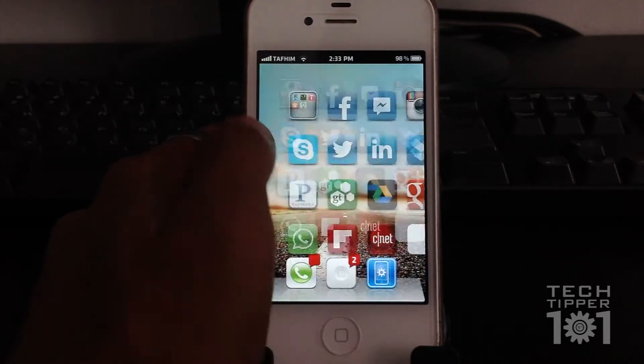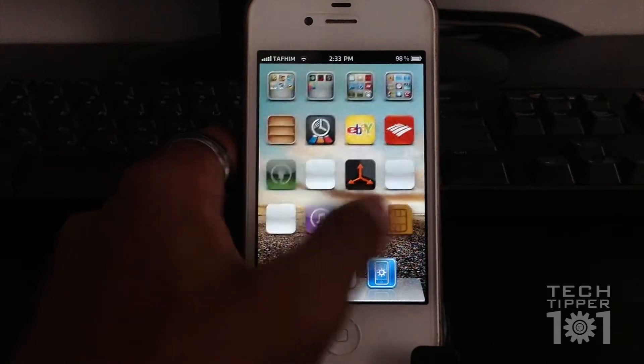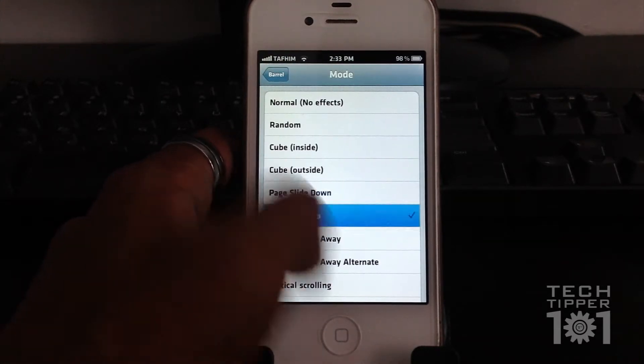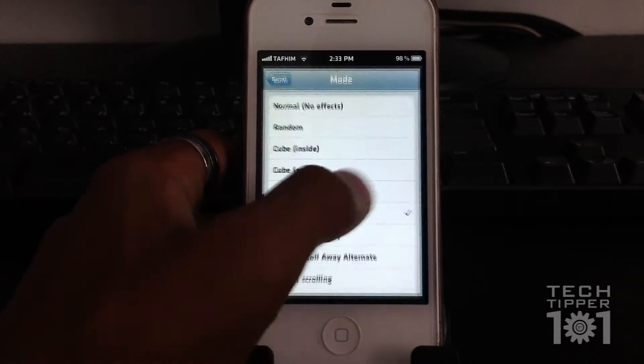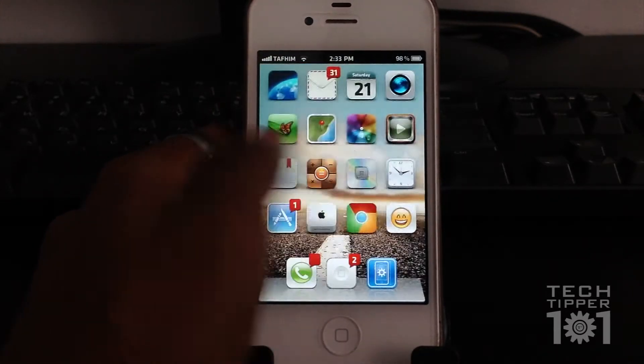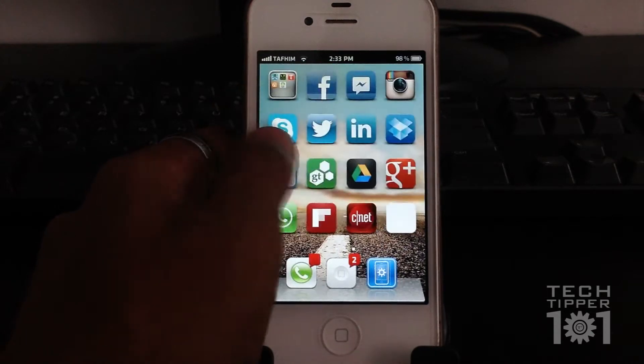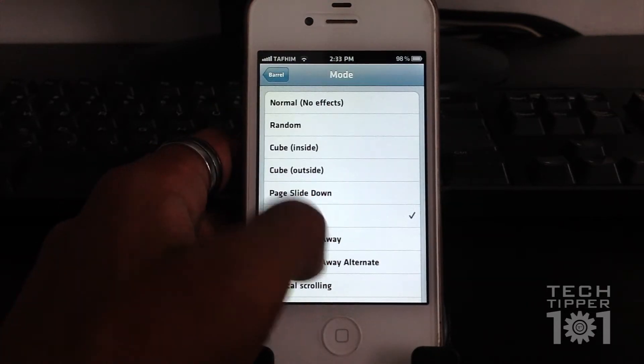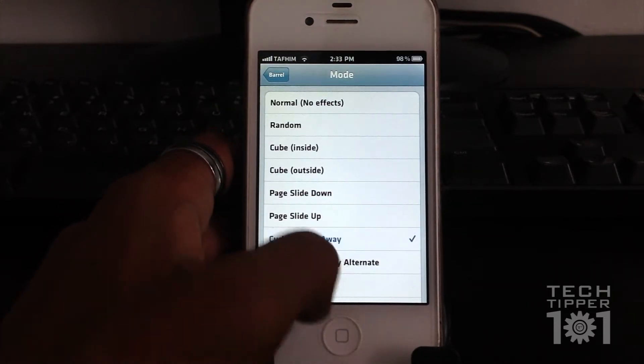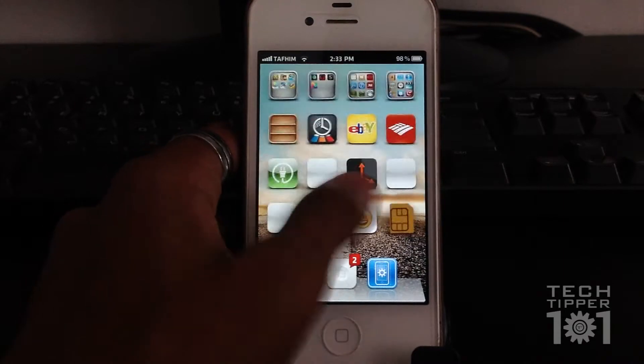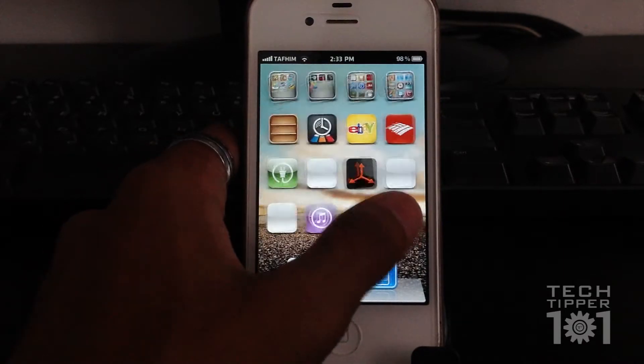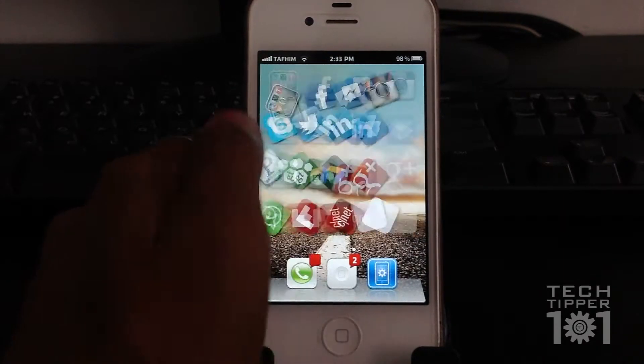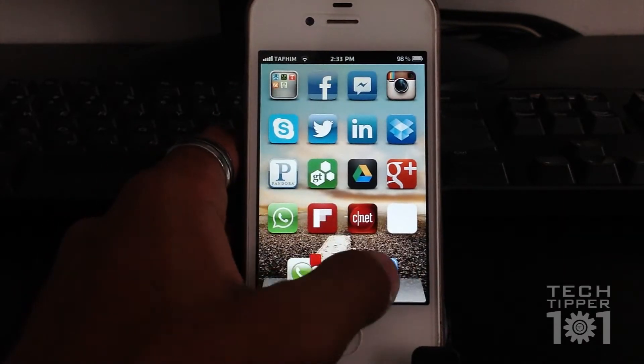Then we have the page slide down, which is pretty much this. Then you have the page slide up, which is the opposite. The icons come from the top. Then we have curl and roll away. Some of the effects have alternate. Some start from the left, start from the right type of thing. This is curl and roll away.